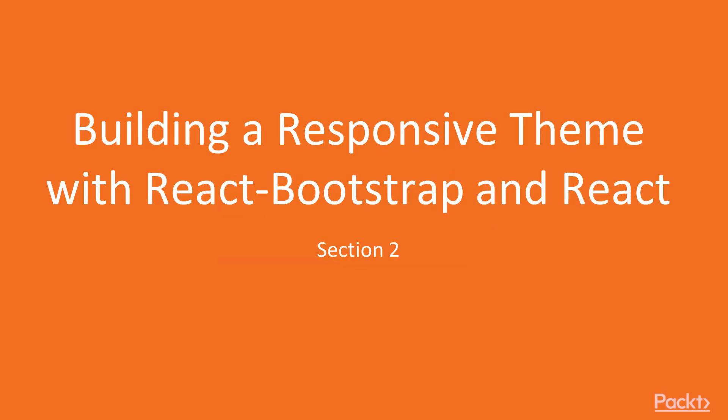Hello viewers, welcome to the next section of this course: Build a Responsive Theme with React Bootstrap and React.